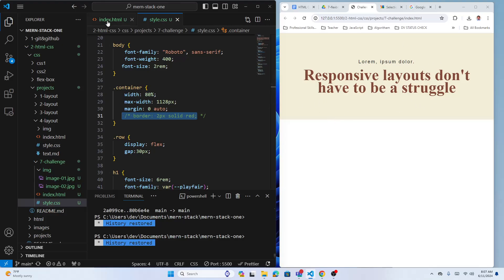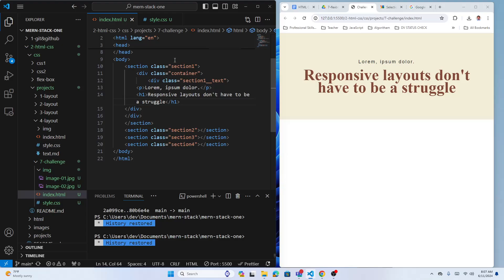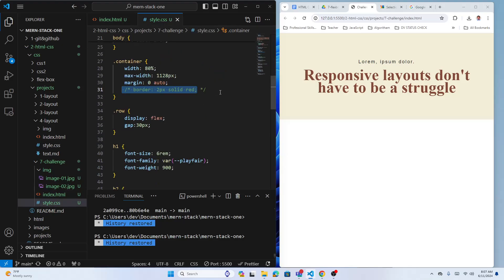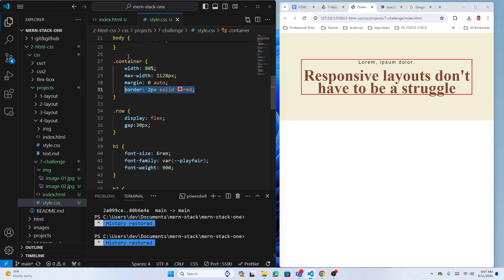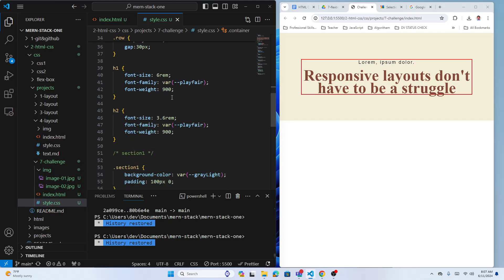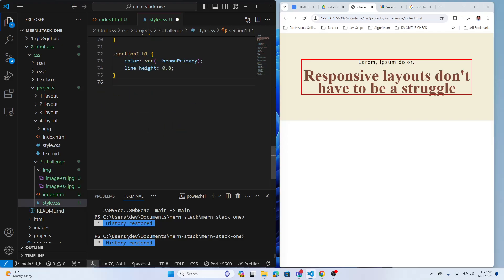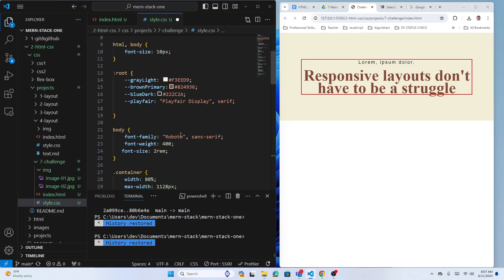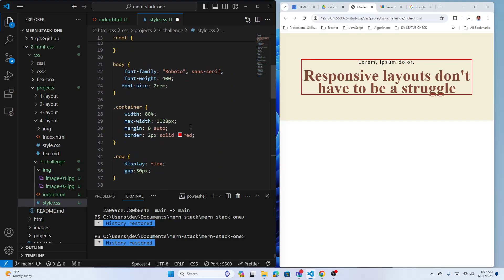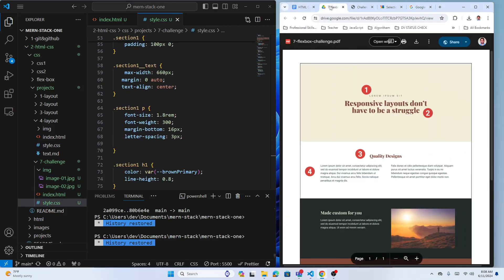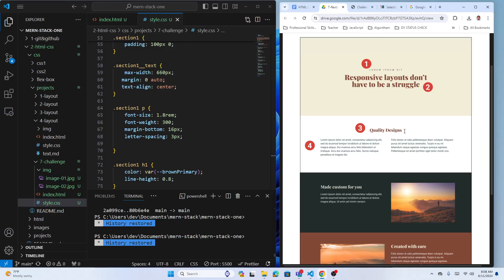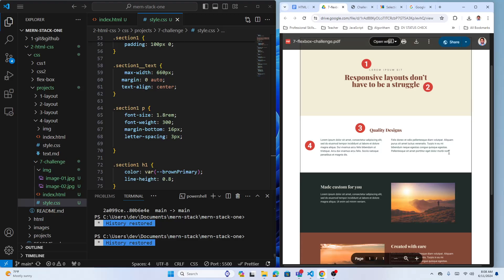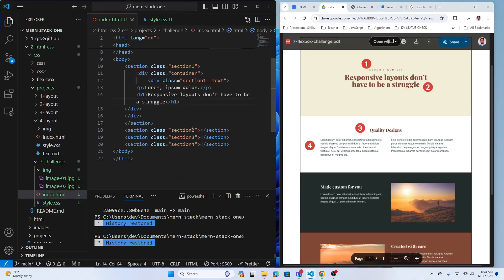Section one is done. I'll leave the container border visible for now so you can see the alignment. Let's work on section two. Most of the difficult work is already done — fonts defined, variables set — so this should be easier.